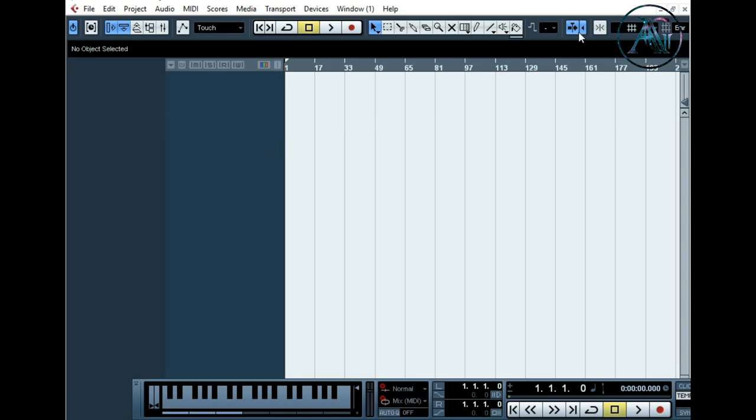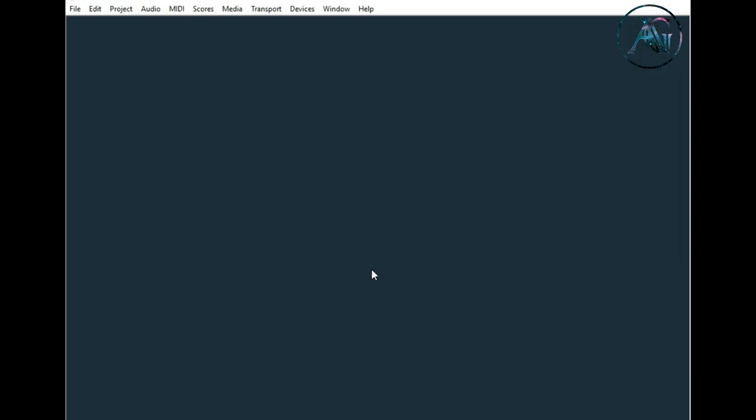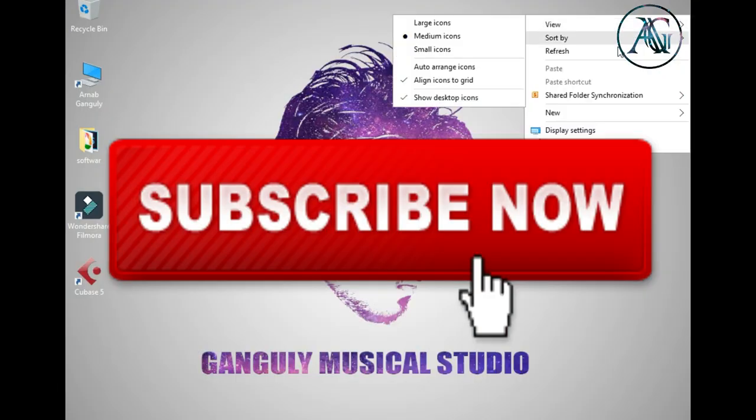And like, share, comment if you find any problem on this. And thank you for watching. Good luck.